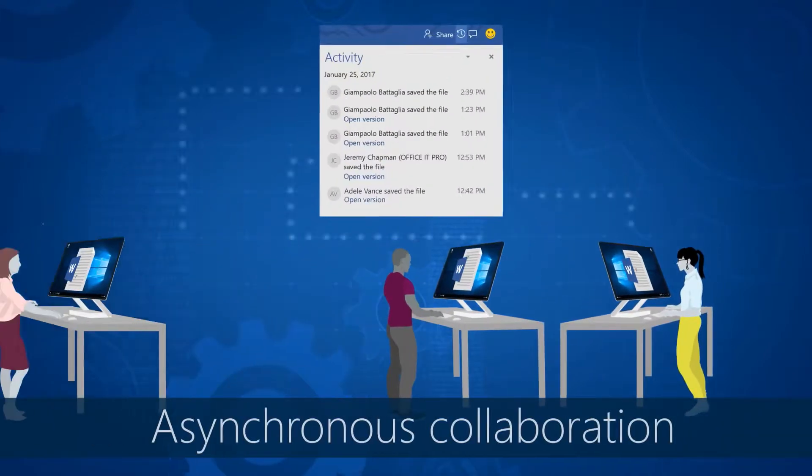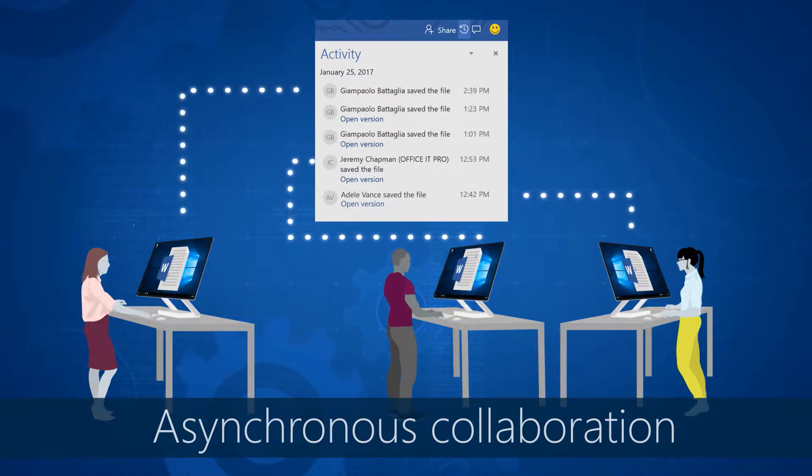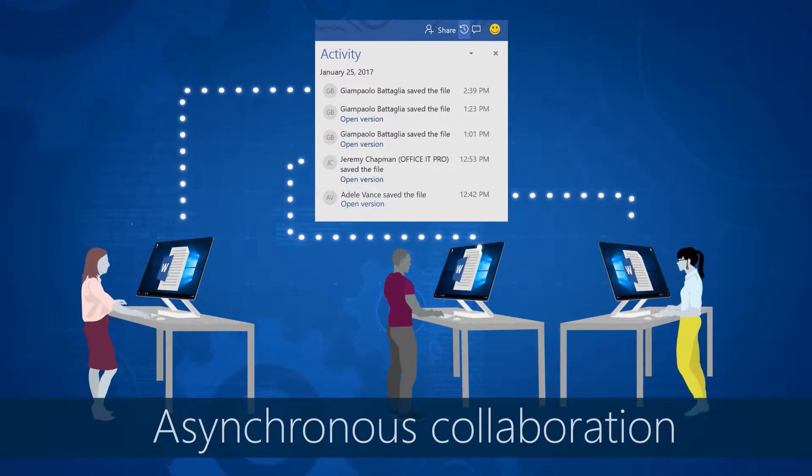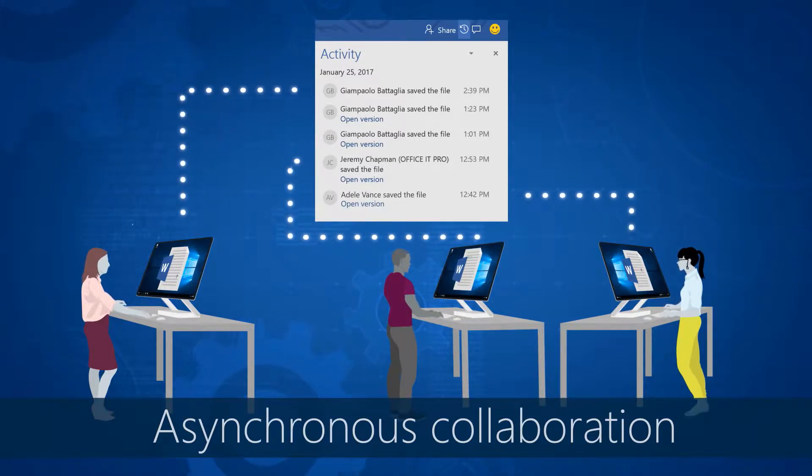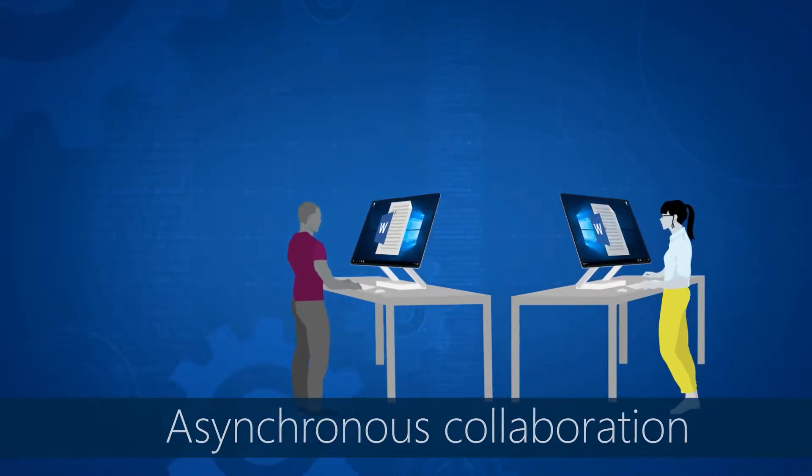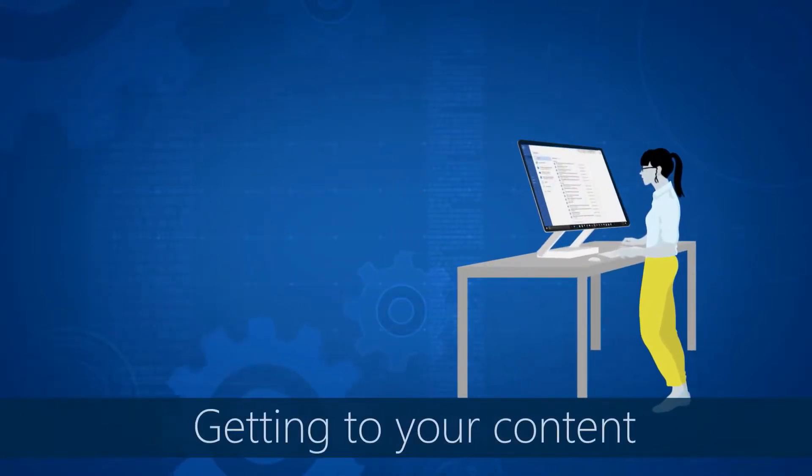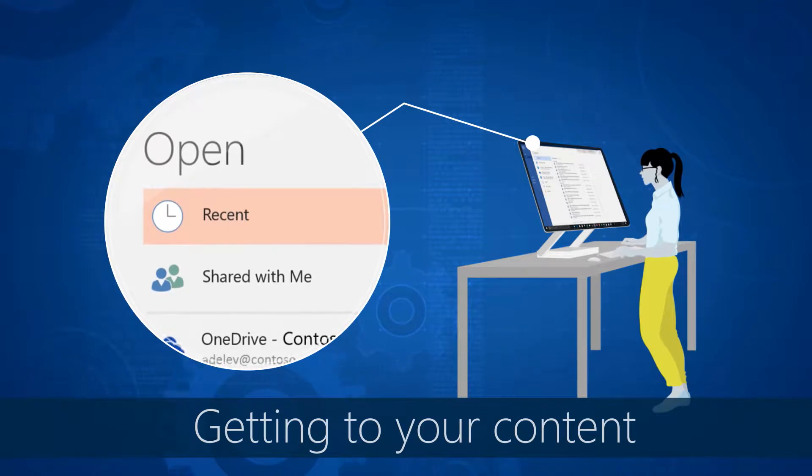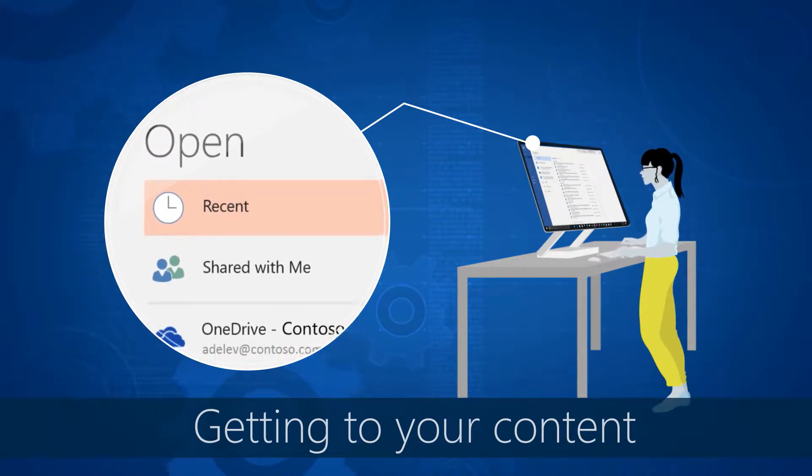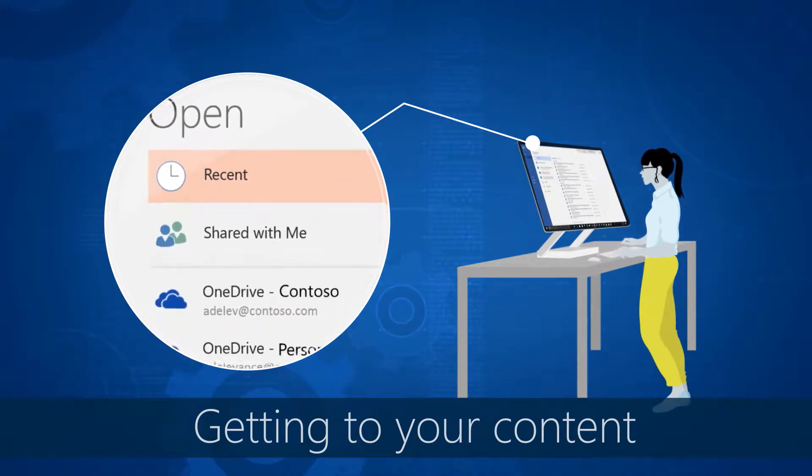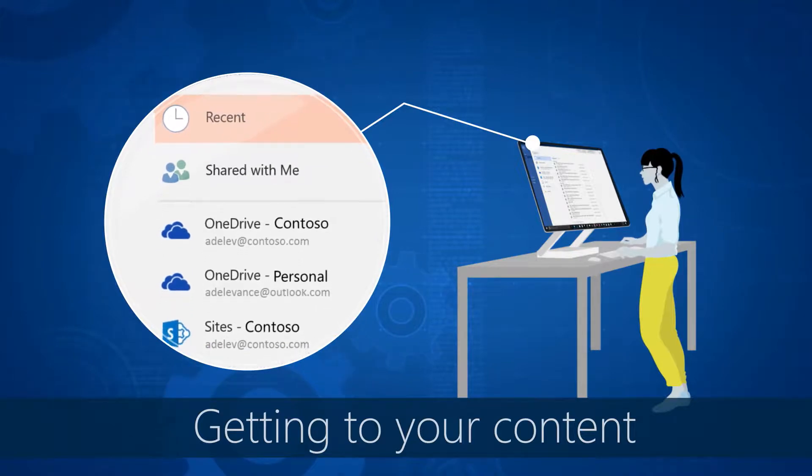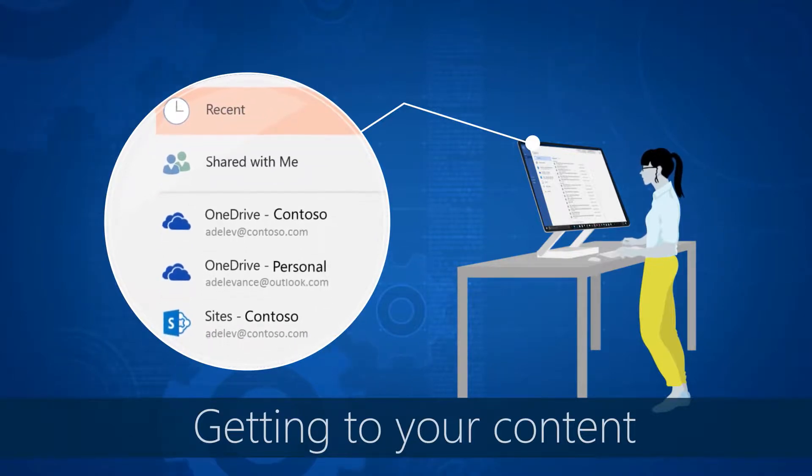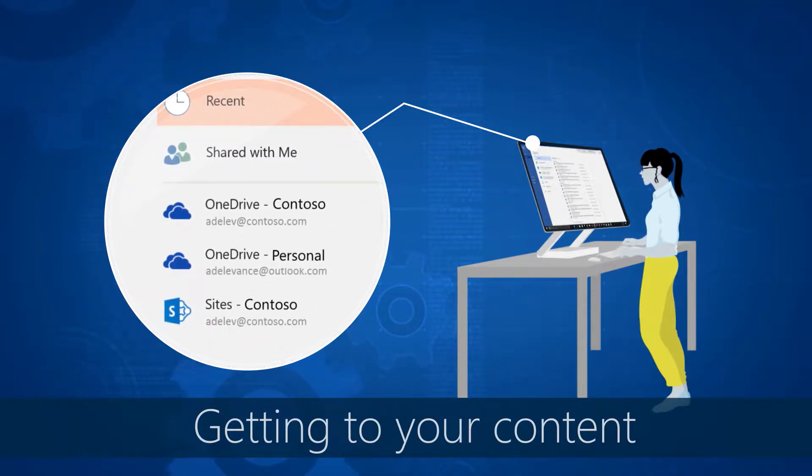Second is asynchronous collaboration. People don't always collaborate at the same time, so we've made it easier to work together and know who's been making changes since you were last there. And finally, getting back to your content. We've built a lot of Office 365 experiences directly into the desktop application so you can access your recent files, sites and groups, and shared-with-me list. This integration also means you can get to files from Microsoft Teams, because they use SharePoint and OneDrive for Business to host their files, and you'll see these show up in your recent files list.